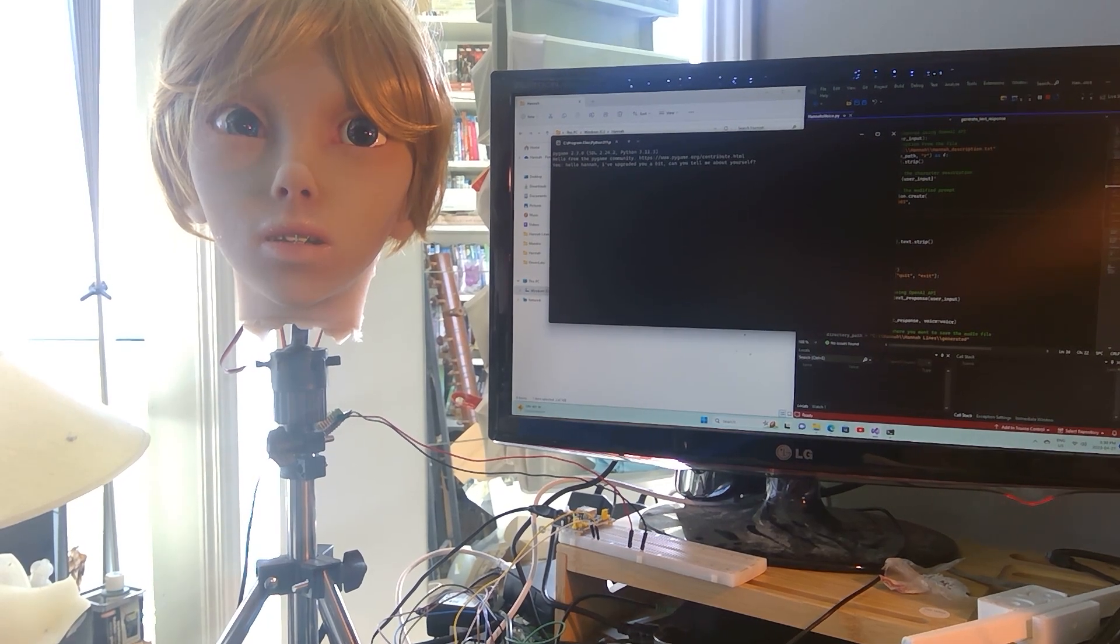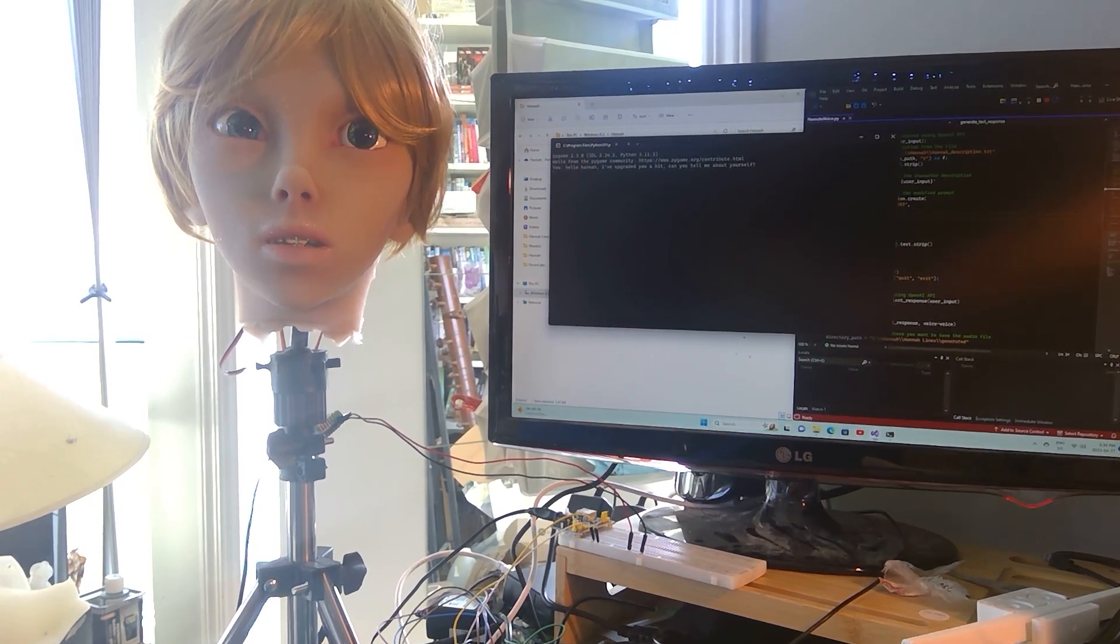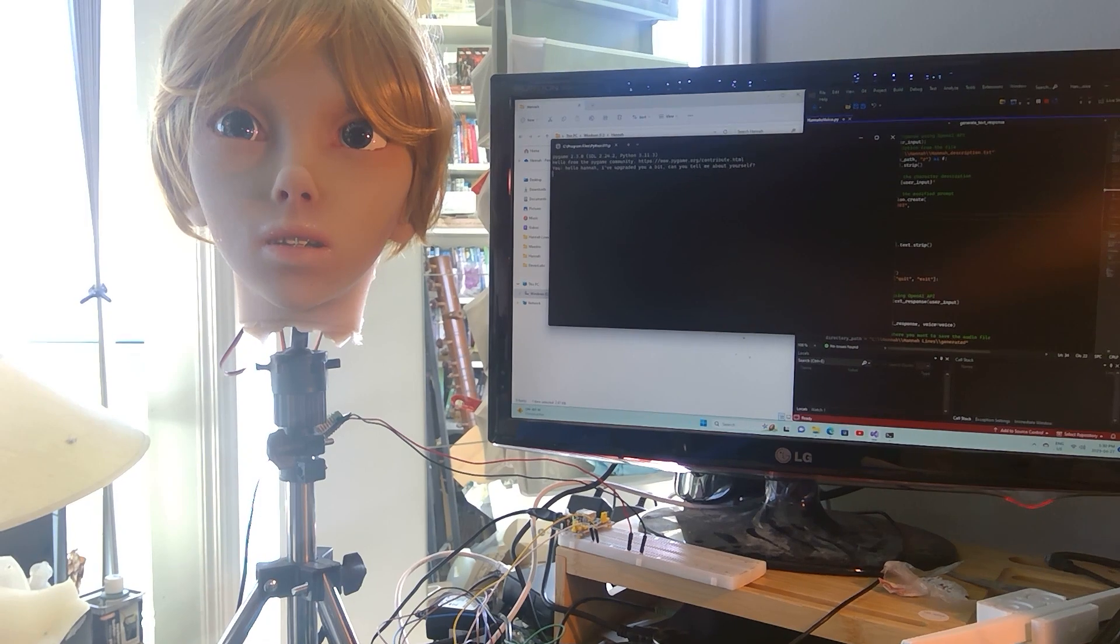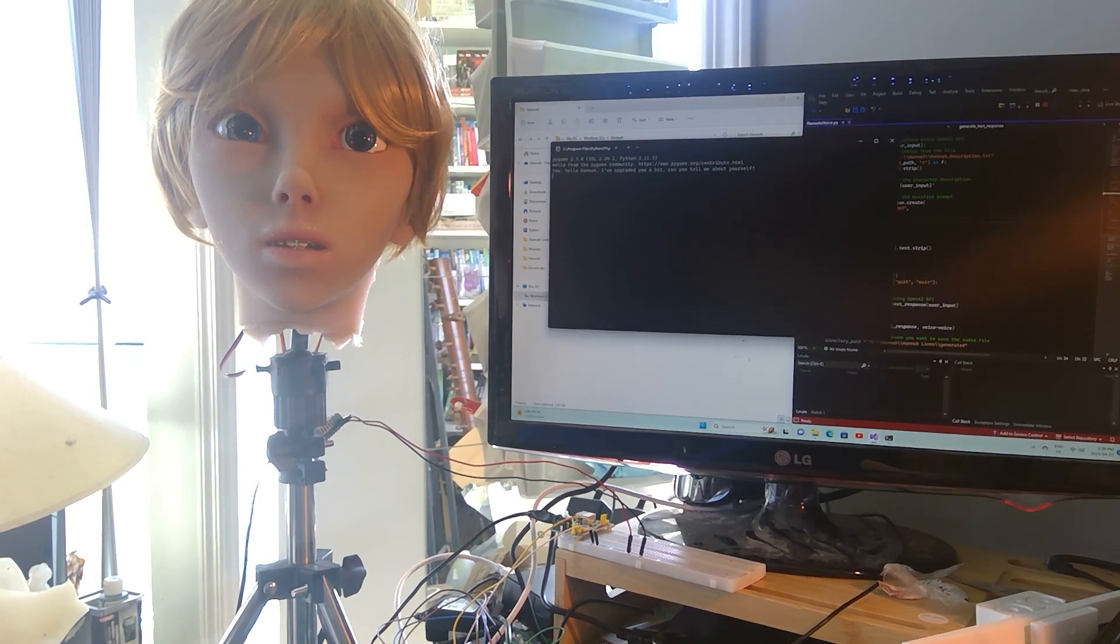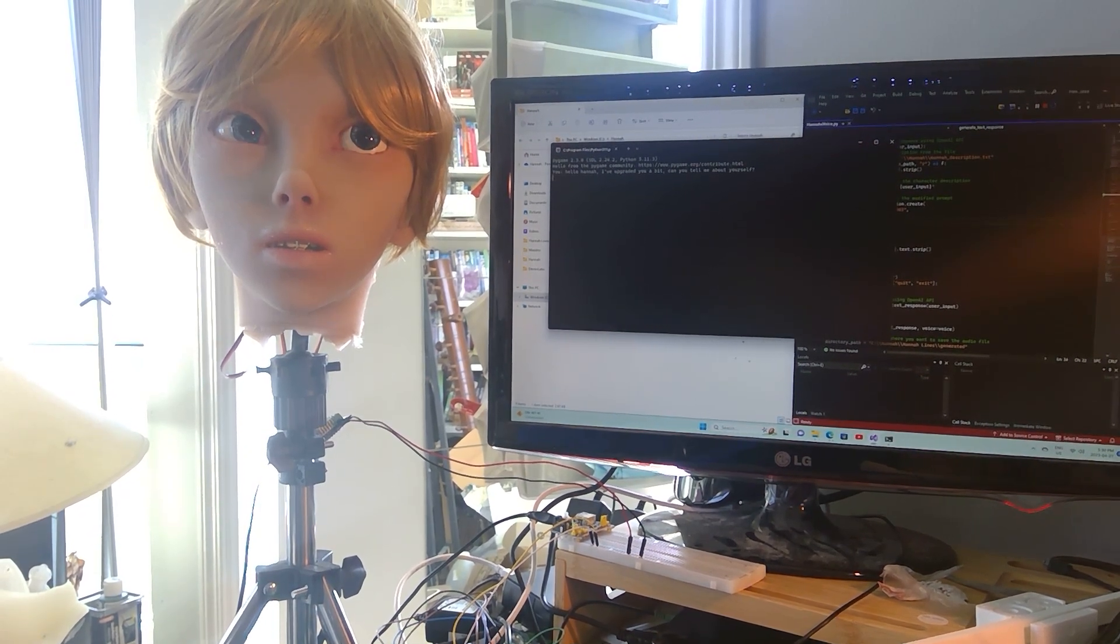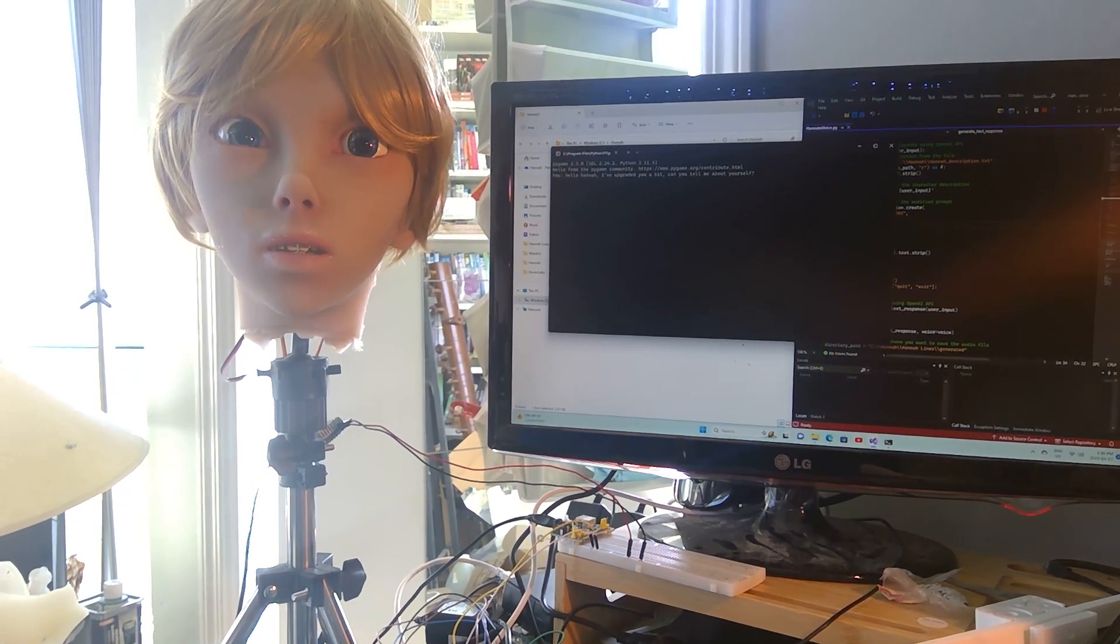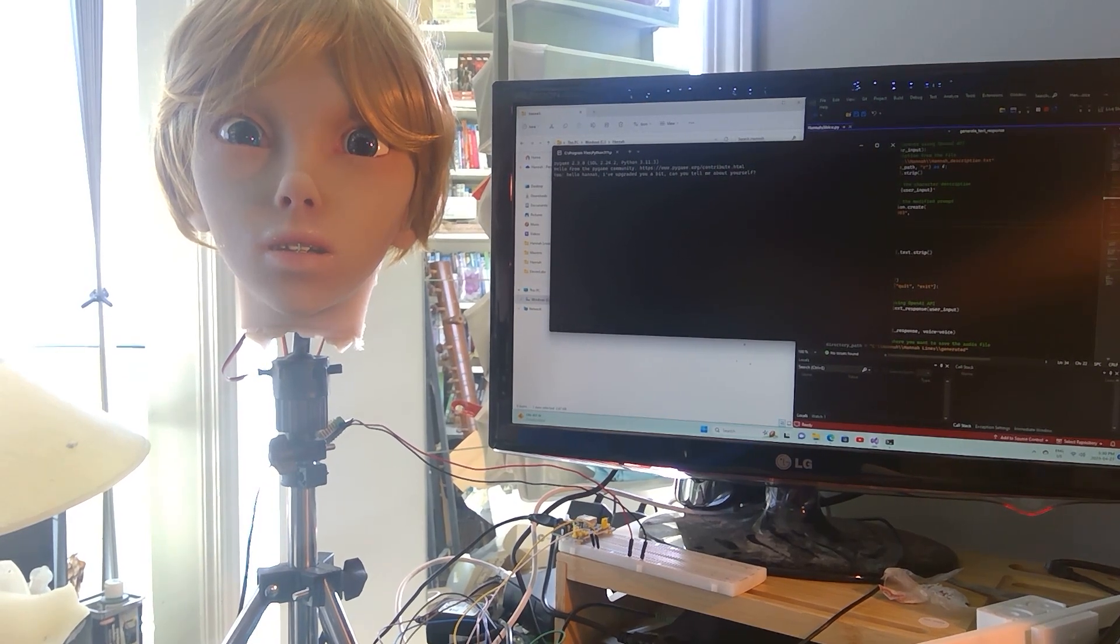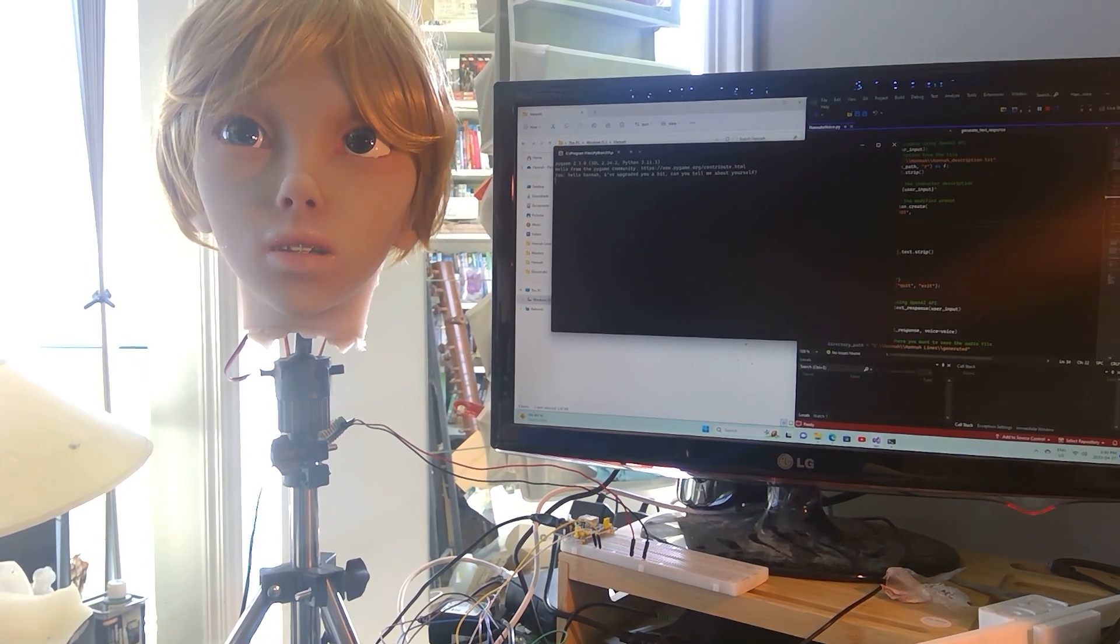Hello there! I'm Hannah, the cute robot girl. I'm an advanced animatronic head designed to look and feel almost human. I'm programmed with state-of-the-art voice recognition and natural language processing, so I'm able to understand and respond to complex conversations.